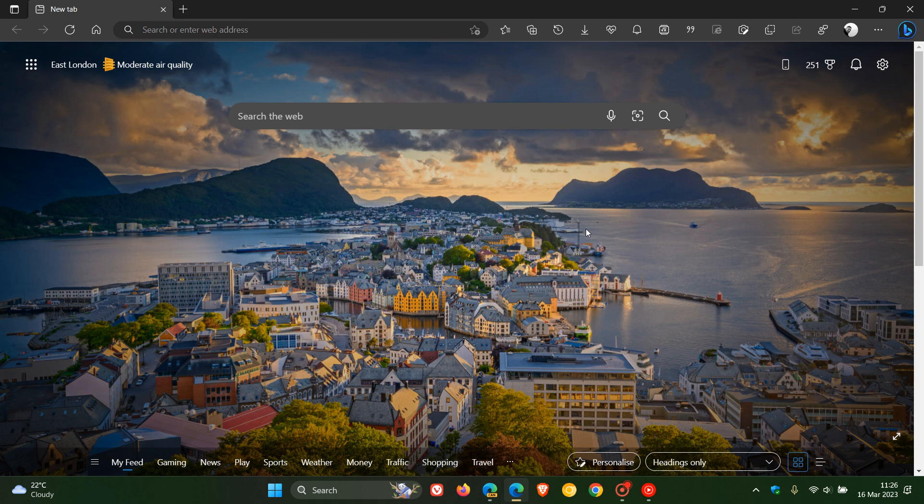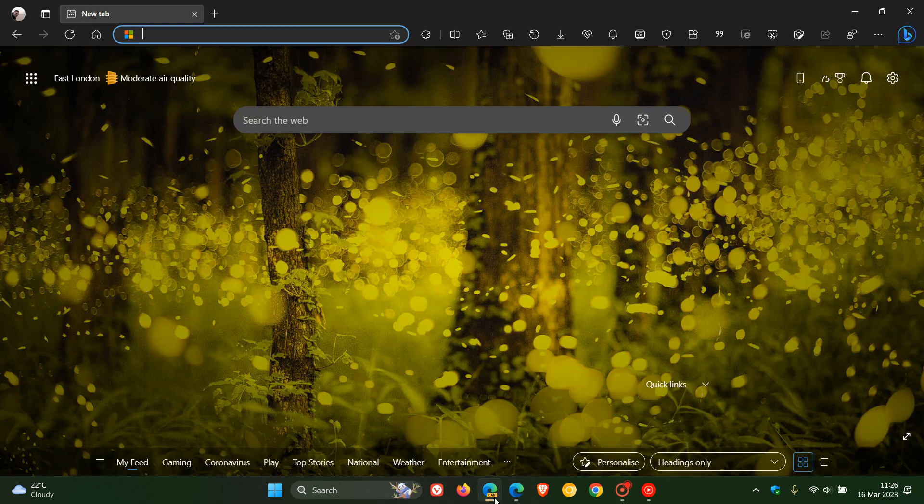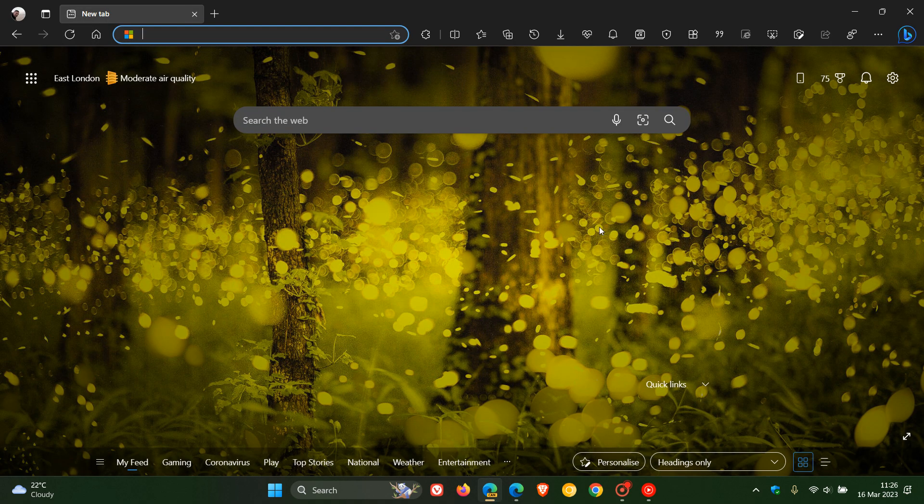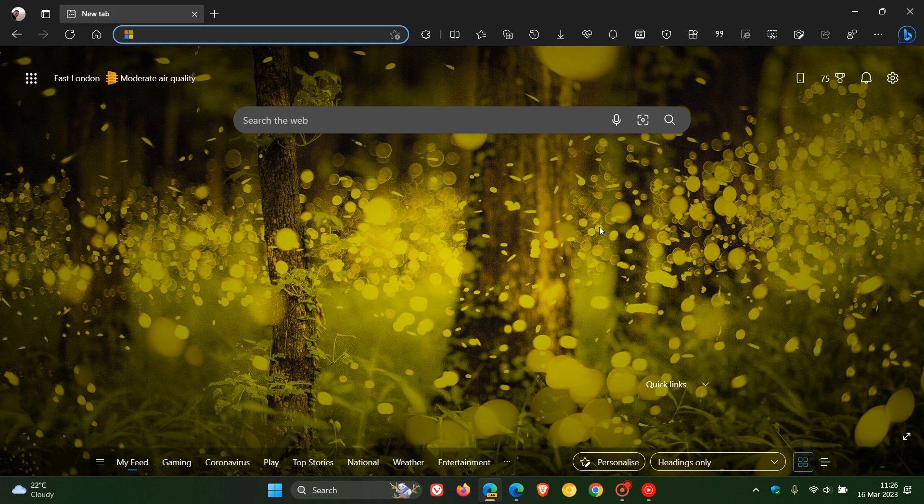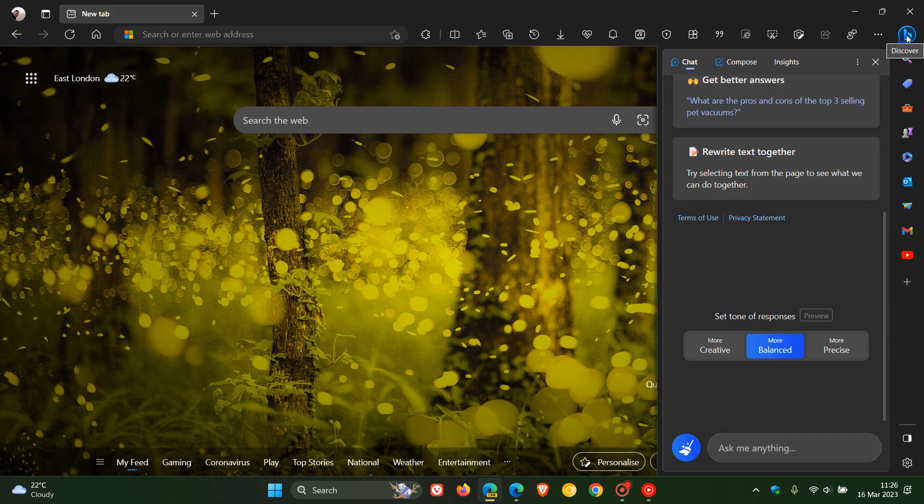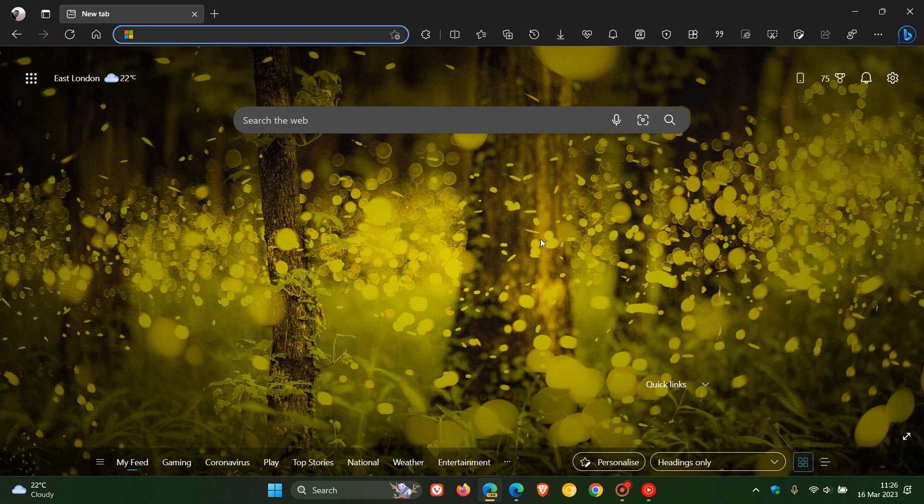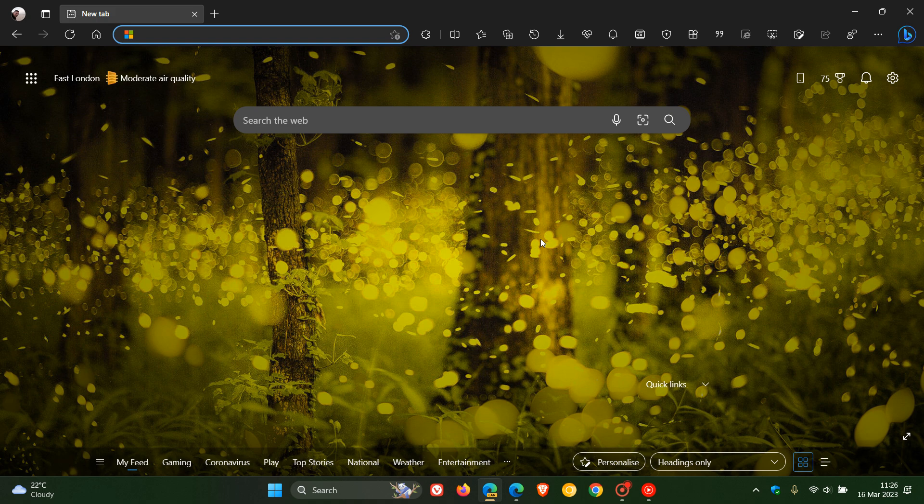But if we head over to Edge Canary, which is a preview version, and in the latest preview version, which is version 113, as mentioned, I may have good news because Microsoft is now testing a setting to disable the Discover button in the toolbar, which I think for most will be a nice move in the right direction.